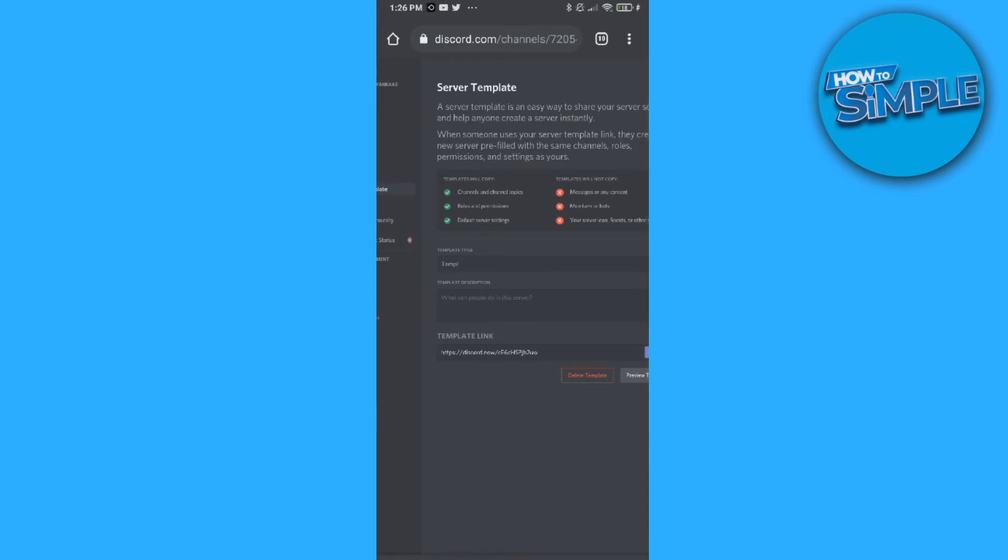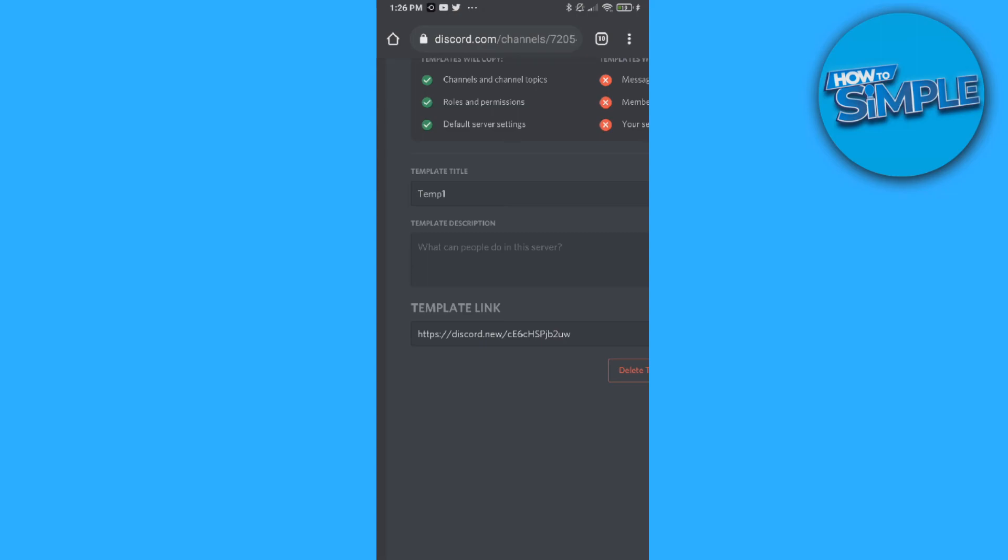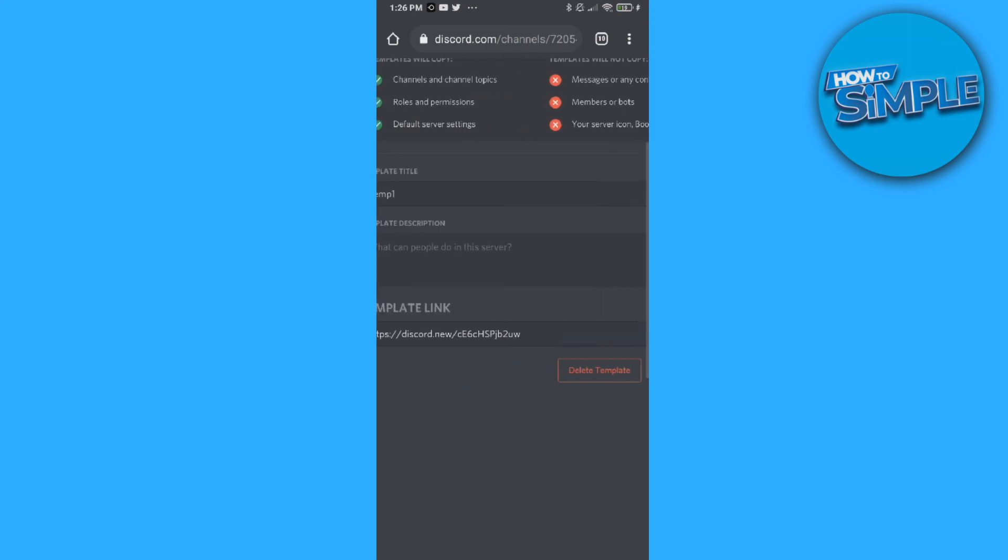This is how you can copy a Discord server on mobile. The template that will be downloaded will include all the channels, the layout, and everything like that. If this video helped you out, please leave a like, please subscribe, and see you next time. Have a good day.